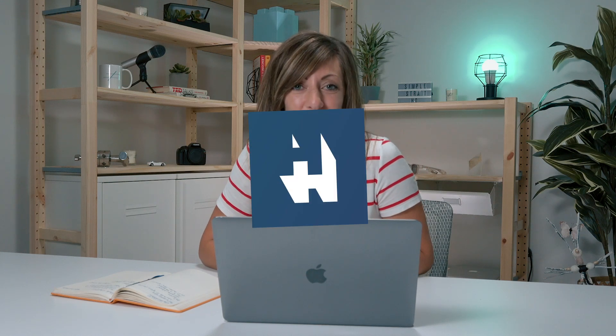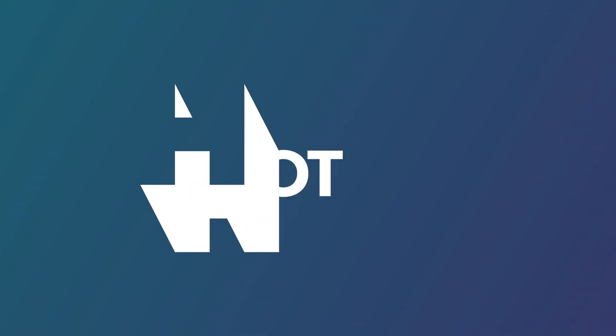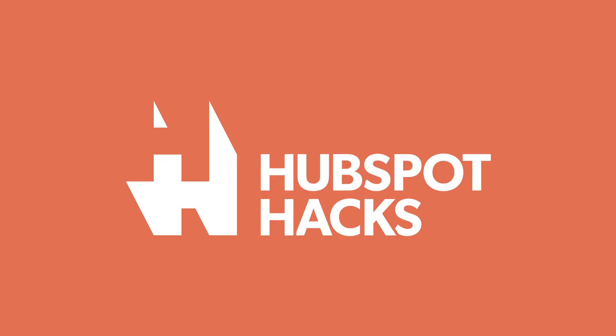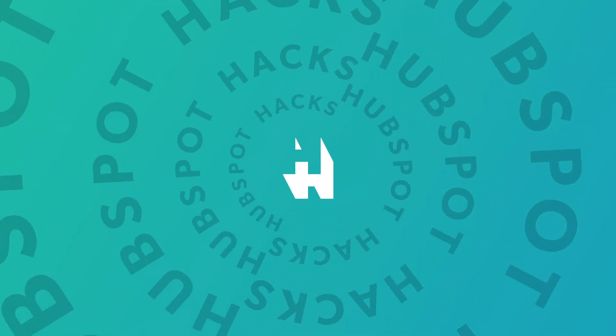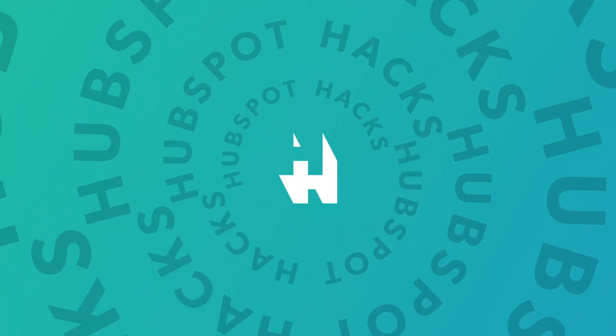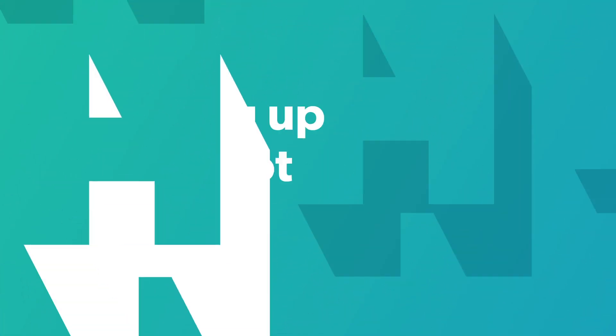Are you new to HubSpot? Let's talk about getting deals set up for the very first time. Welcome to HubSpot Hacks, where we help you get more out of HubSpot.